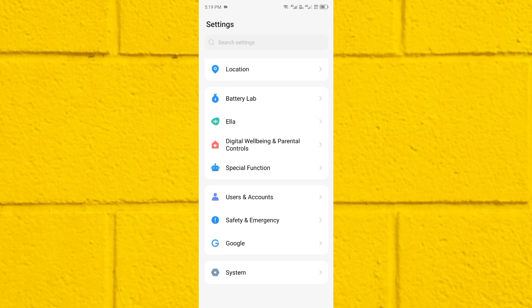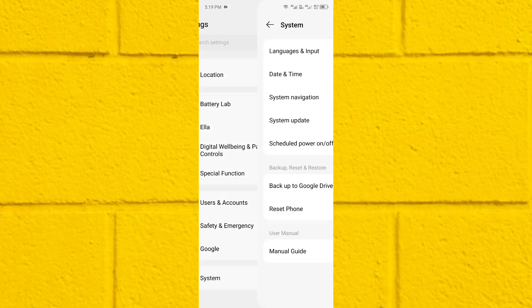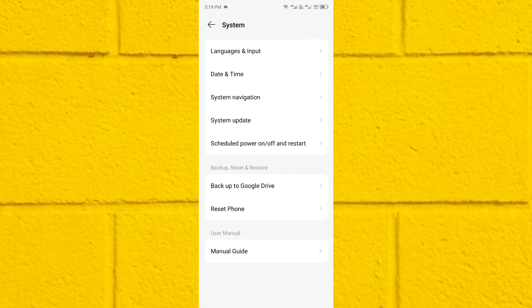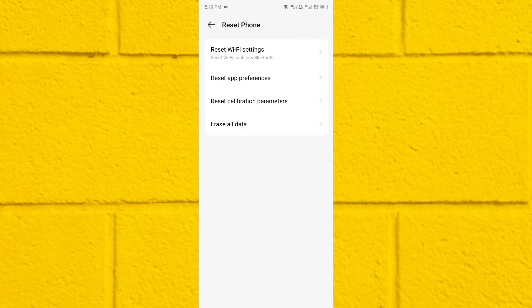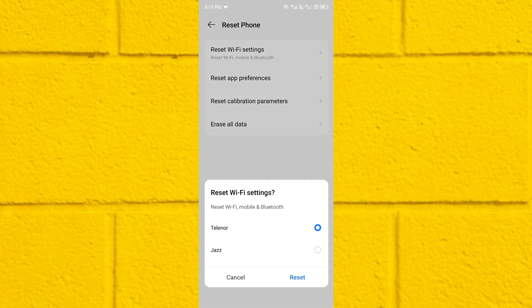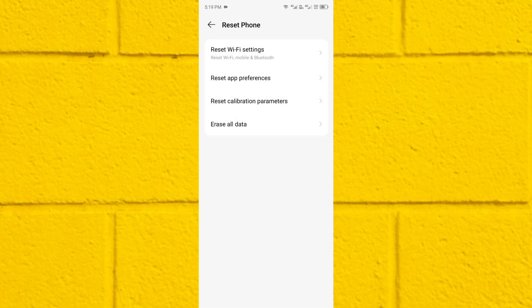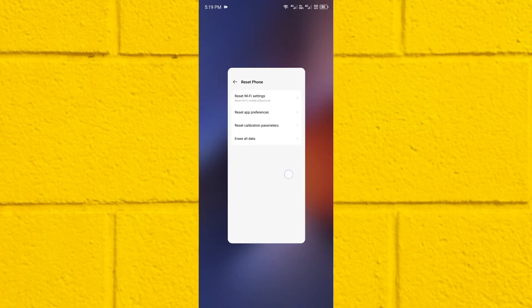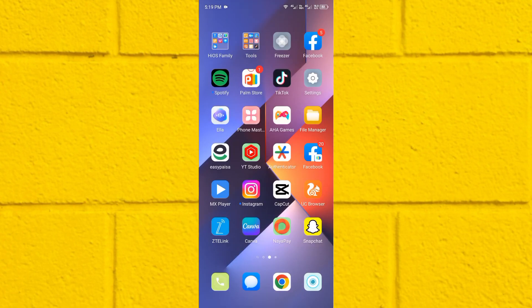The fourth method: open your Settings again, scroll down, click on System, then click on Reset Phone, and click on Reset Wi-Fi Settings. Click on Reset, and after doing the reset go back.